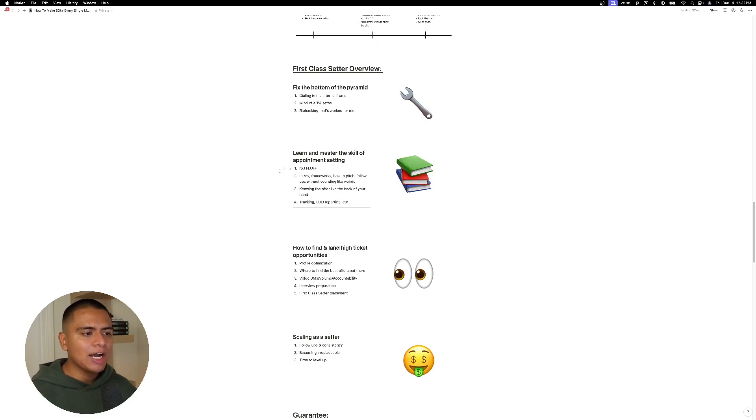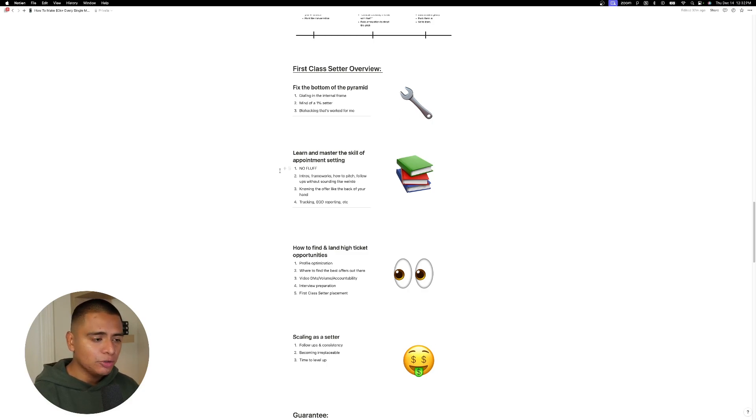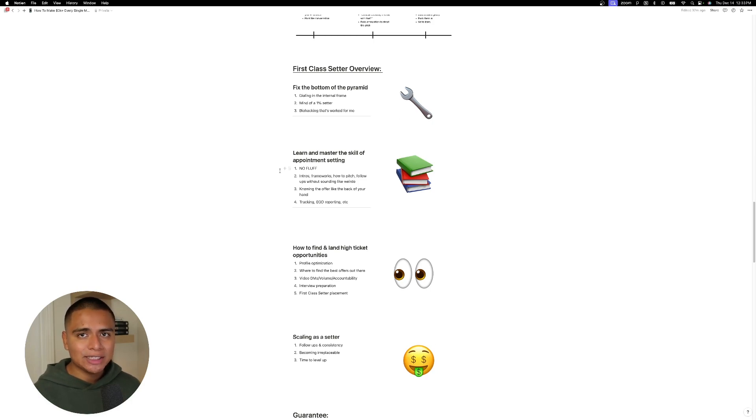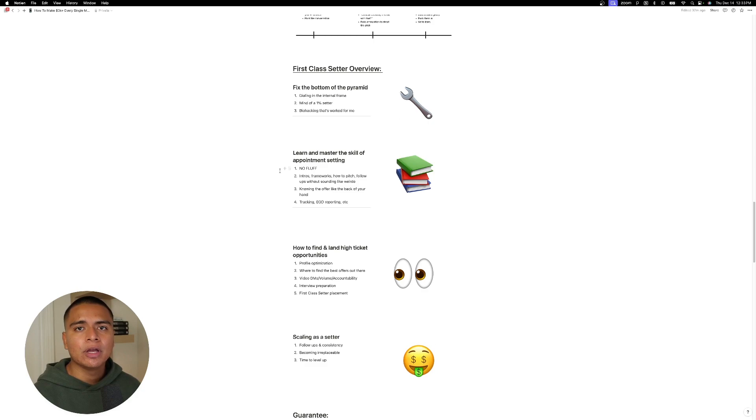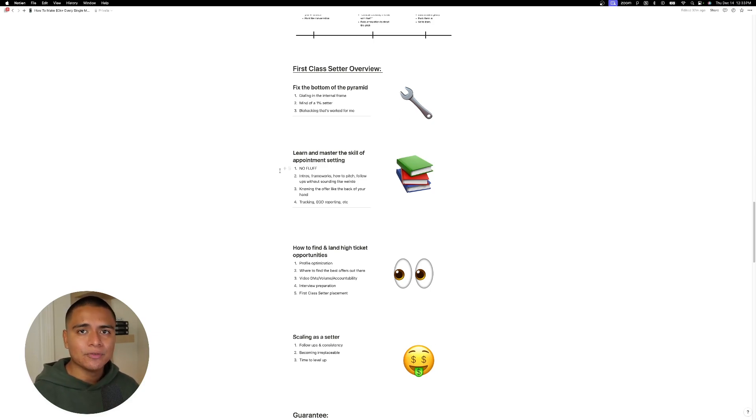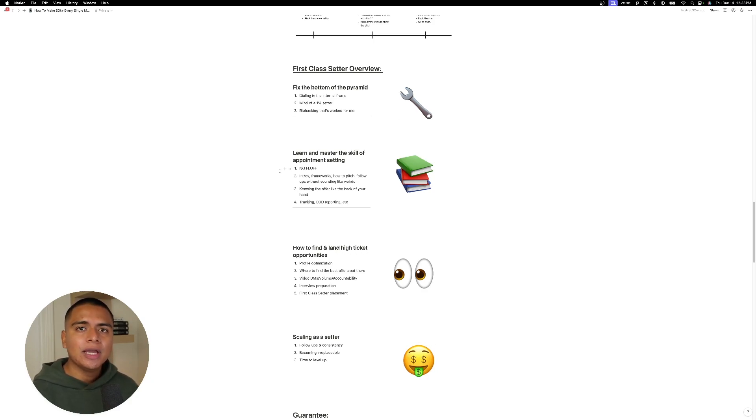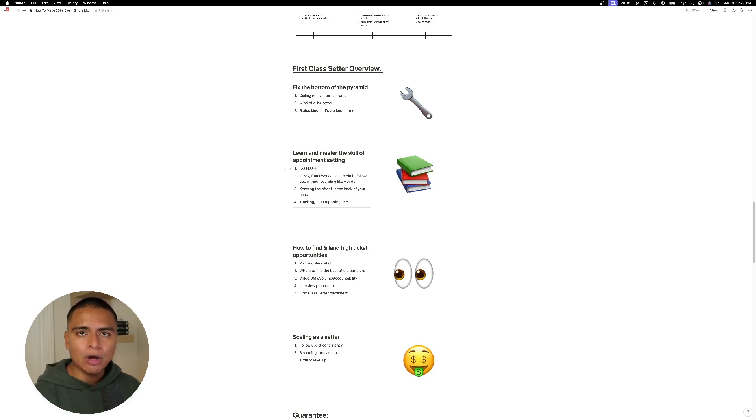And then we're going to go over how to find and land high ticket opportunities, right? Just optimizing the profile, where to find the best offers out there that nobody's looking at, video DMs, volume and accountability, interview preparation. And lastly, the most important one is first class setter placement. So like I mentioned earlier, I do have a really big network of online coaches and business owners that are constantly looking for setters who are extremely hungry and ready to get going at a moment's notice. So this is an option as well inside of the first class setter program. And lastly, we go over scaling as a setter, right? Follow-ups and consistency, becoming irreplaceable, and then eventually leveling up. And I'll show you guys inside of the program what that looks like. That could be, again, remote sales, branching off with your own offer, et cetera, et cetera.